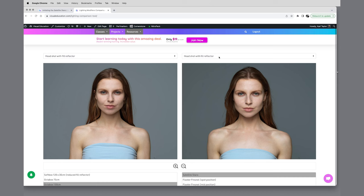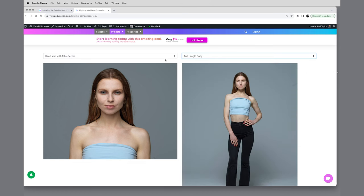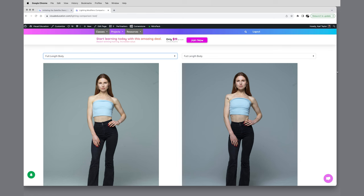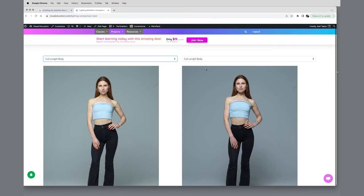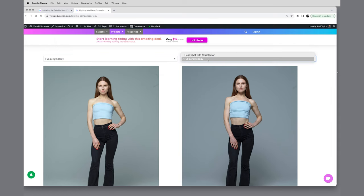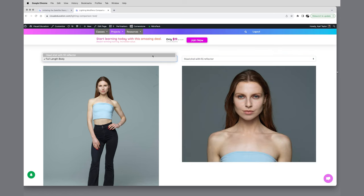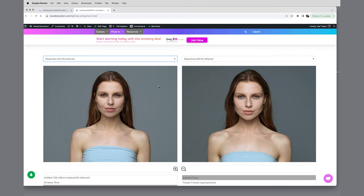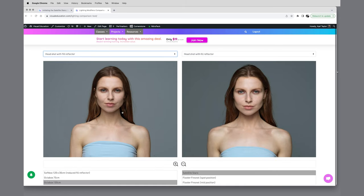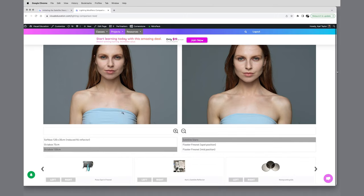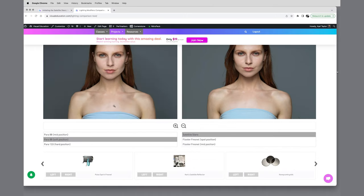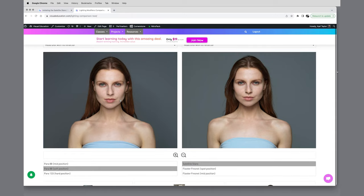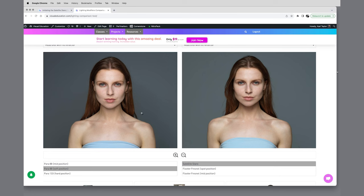If we move into the full length body versions as well, obviously using it full length body it's got to be used a little bit further away so it becomes a harder light source, but you can see it's still got a really nice quality to it. If we go over to comparing it with other modifiers, let's compare it say to the Para 88 in the soft position. You can see the Para 88's got quite a bit more bite in it, and you know the Para 88 does give a beautiful crisp light much more suited to fashion photography. This is somewhere you know in between fashion and beauty or fashion and portraiture lighting, the quality of that softness of the light with the satellite Starro.